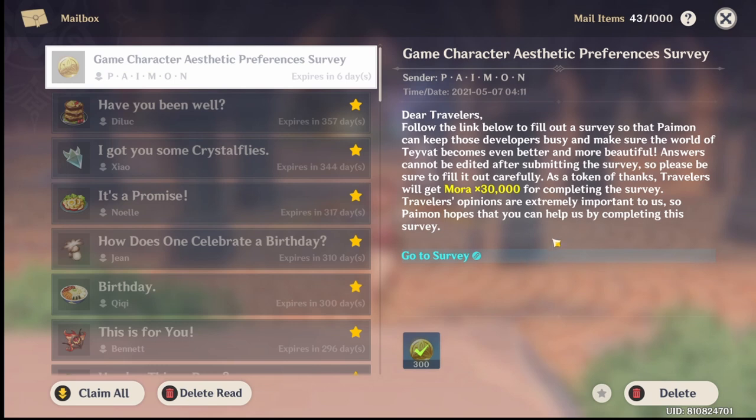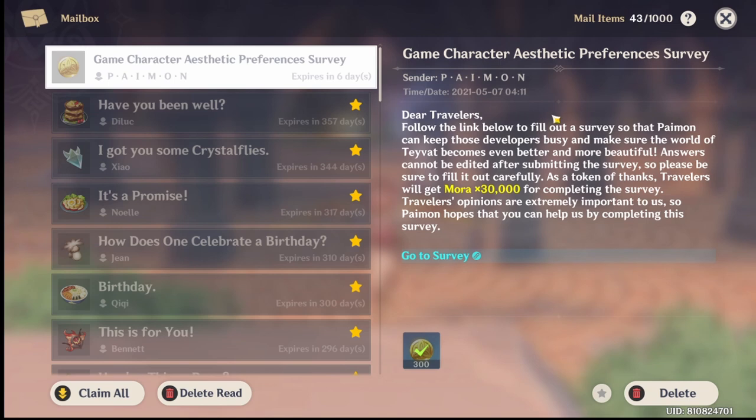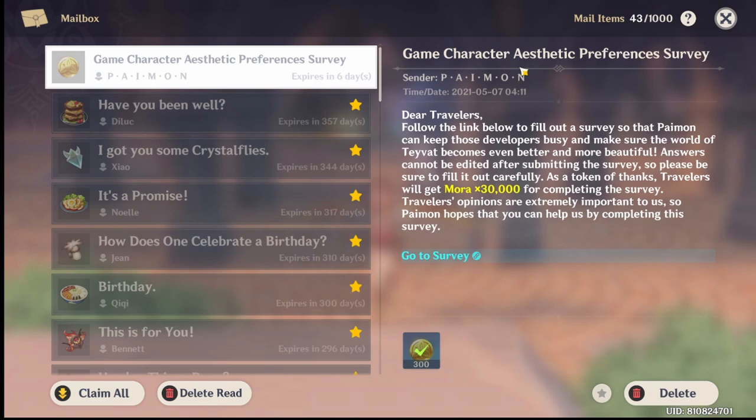Alright, so I'm Aru and in this Genshin Impact video, I'm going to tell you guys that skins are coming. Okay, why do I know that skins are coming? It's because they are already asking for a survey. They're already asking for this aesthetic preferences survey. So that means they're asking what you guys like about certain characters. Now, let's go to this survey.